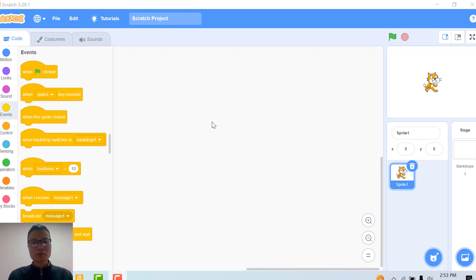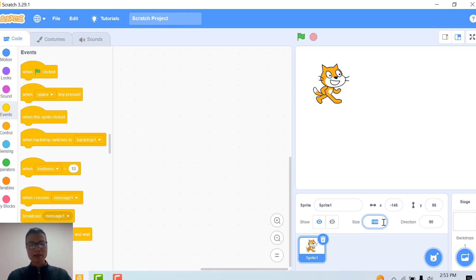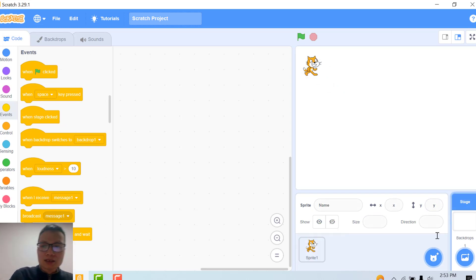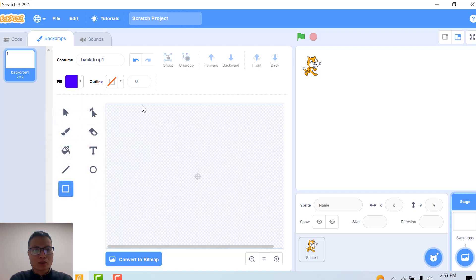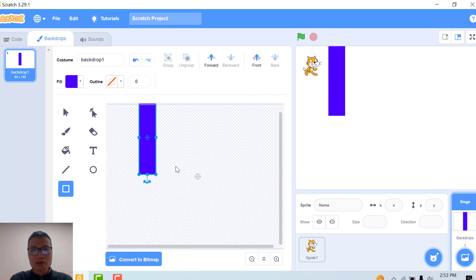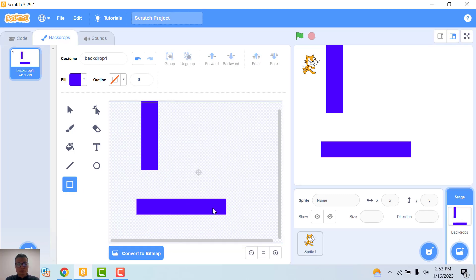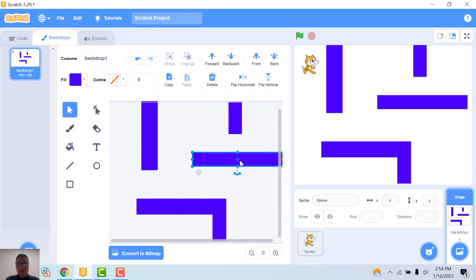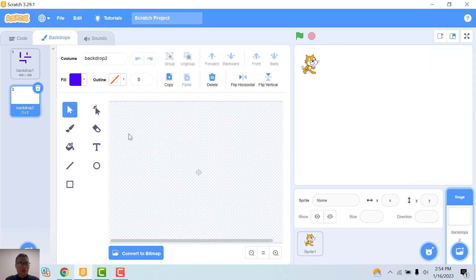Hi everyone, today I will show you how to make a maze game with squares. First step, I will change the cat to be smaller by changing the size to 50. Second, I will draw the maze backdrop. I choose my crop and draw the maze, use the rectangle, and change the color to blue. The bound of the maze. First maze, I move on to the new maze.